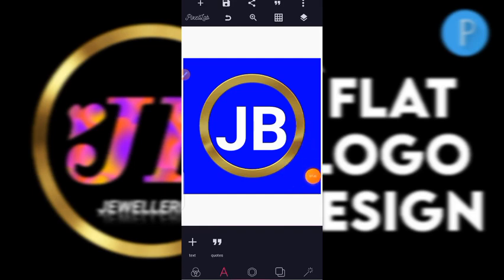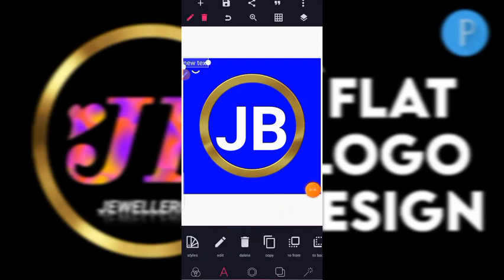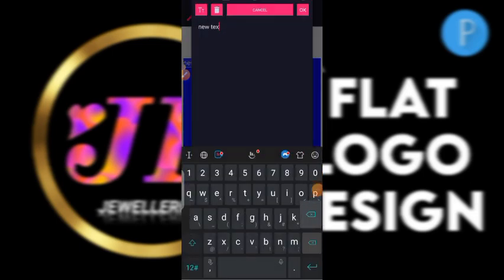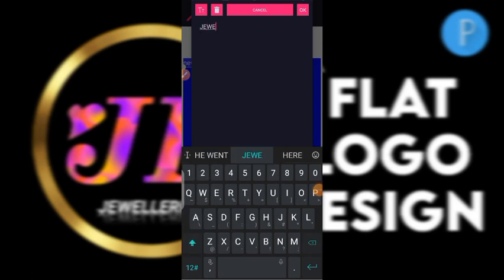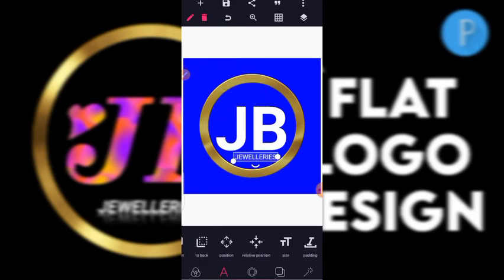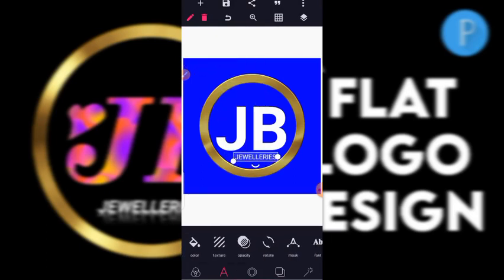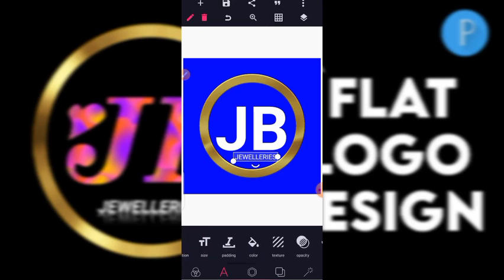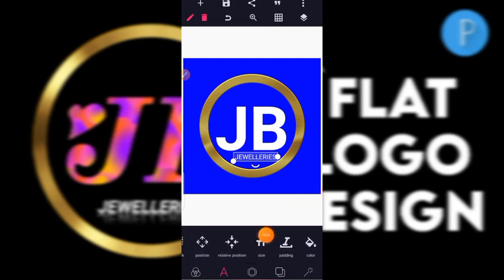This is what I have here: 'JV Jewelries'. Click on text again and type 'Jewelries'. You might wonder why I always use jewelries — it's because I'm in the jewelry business.